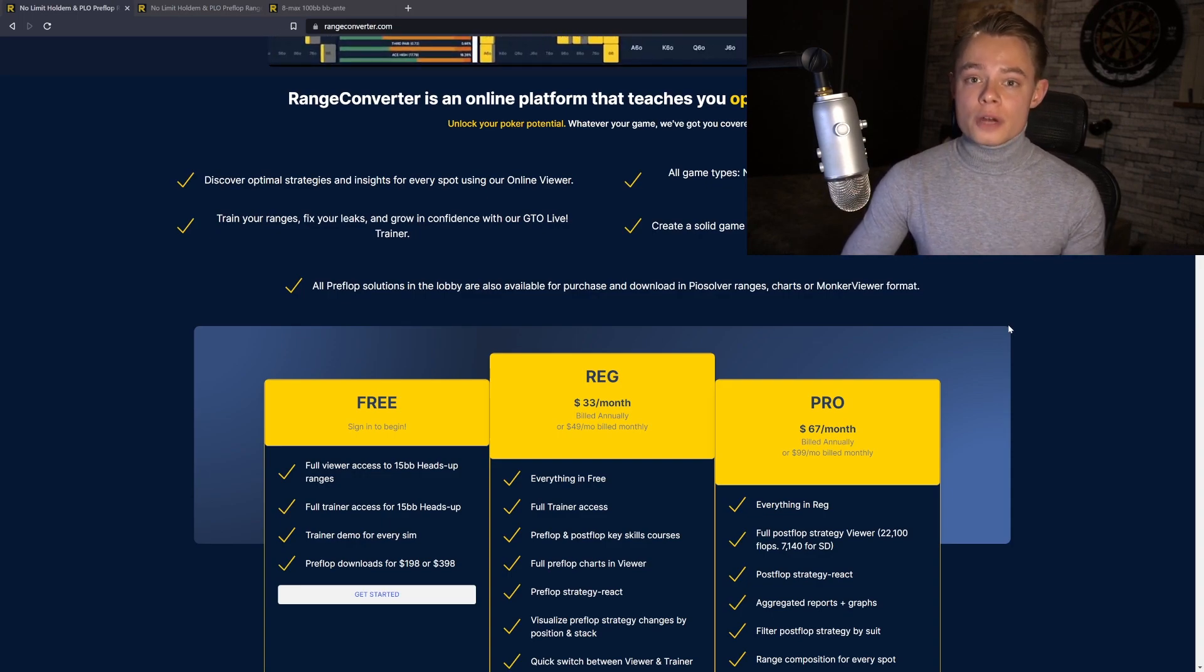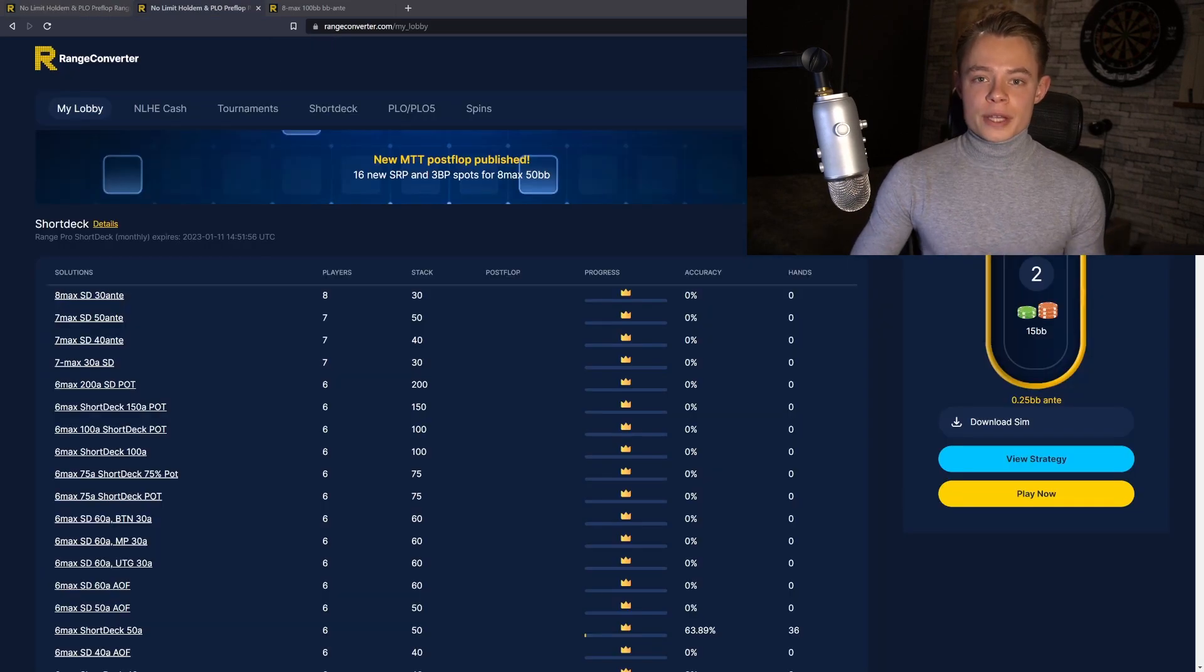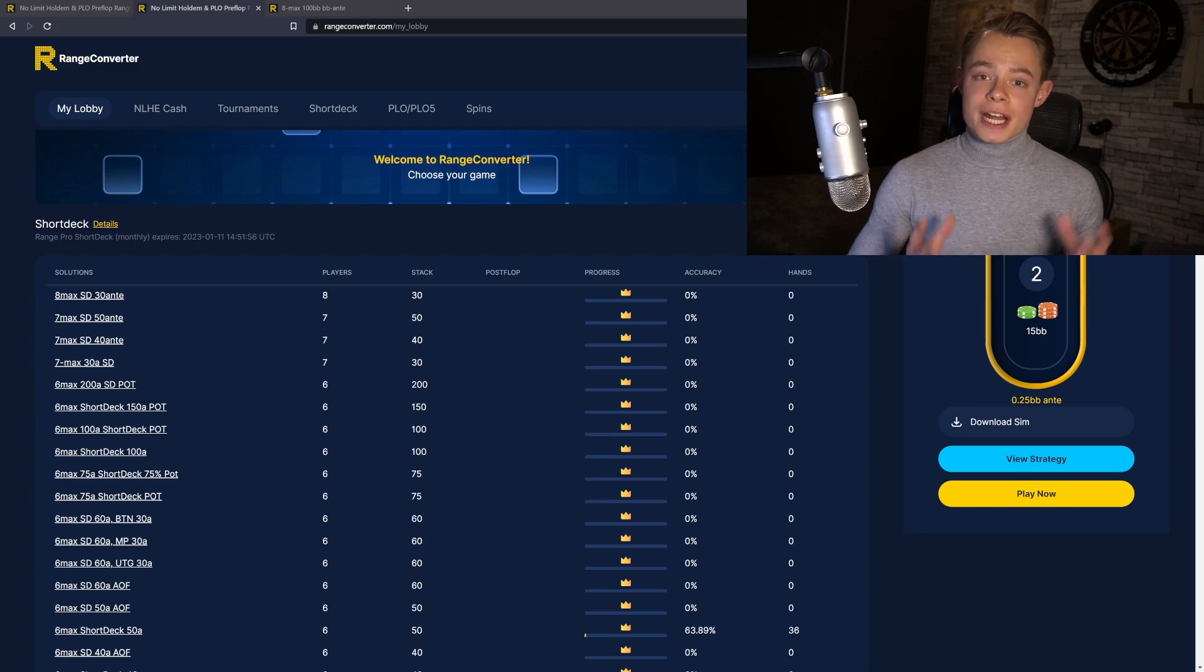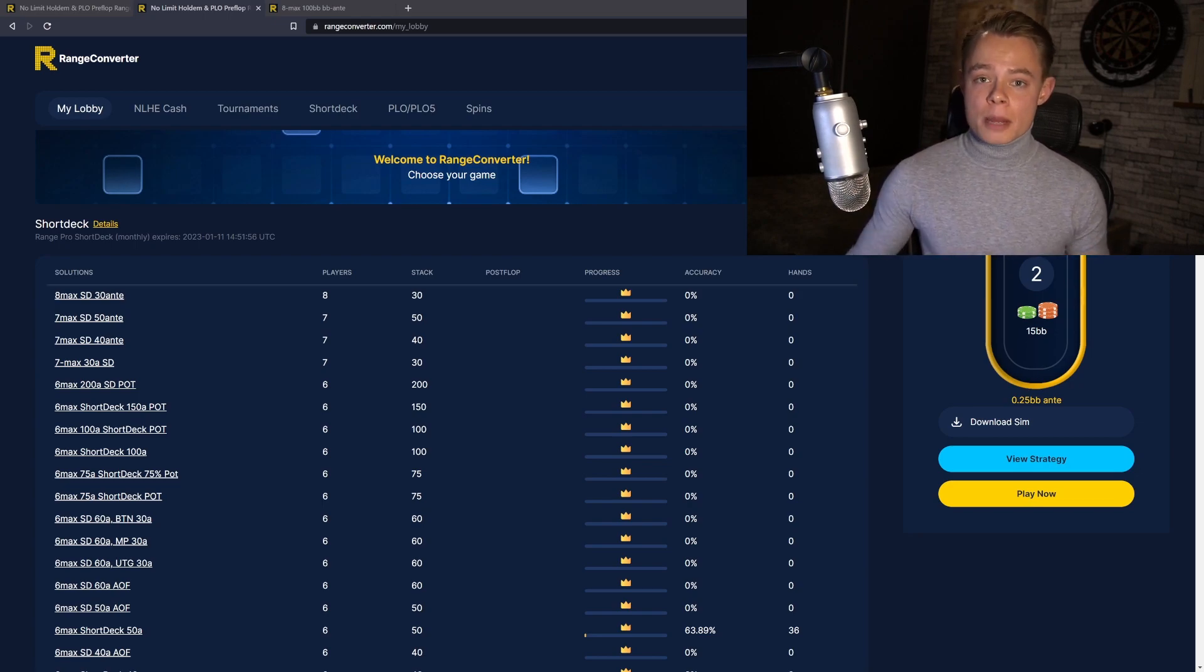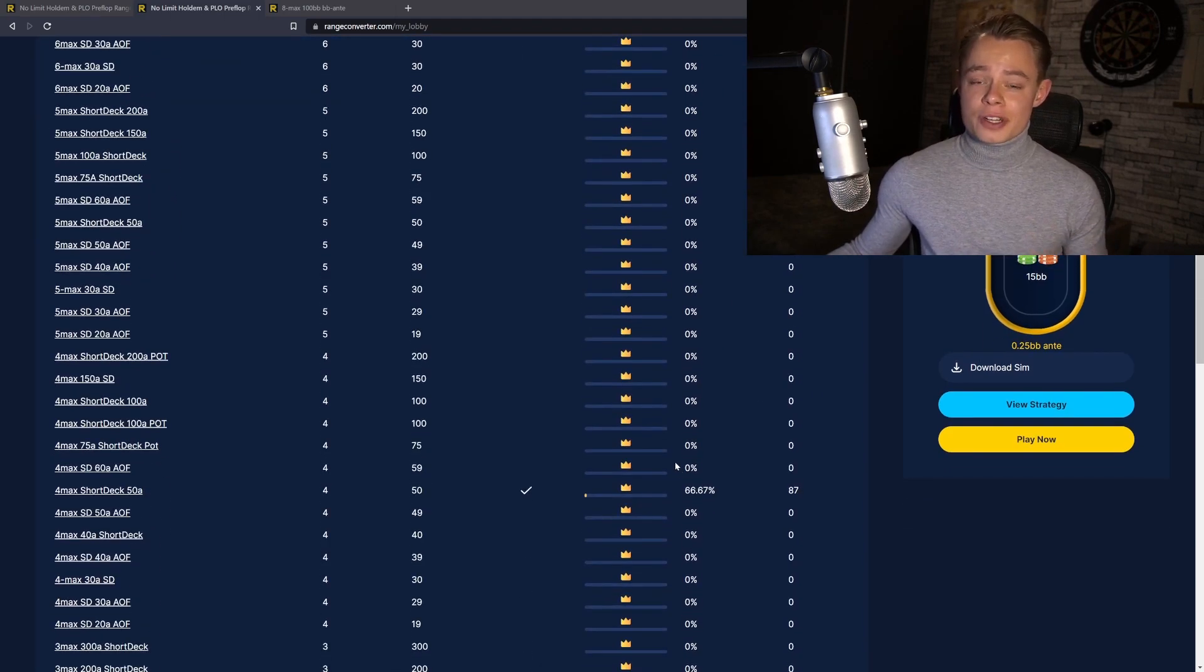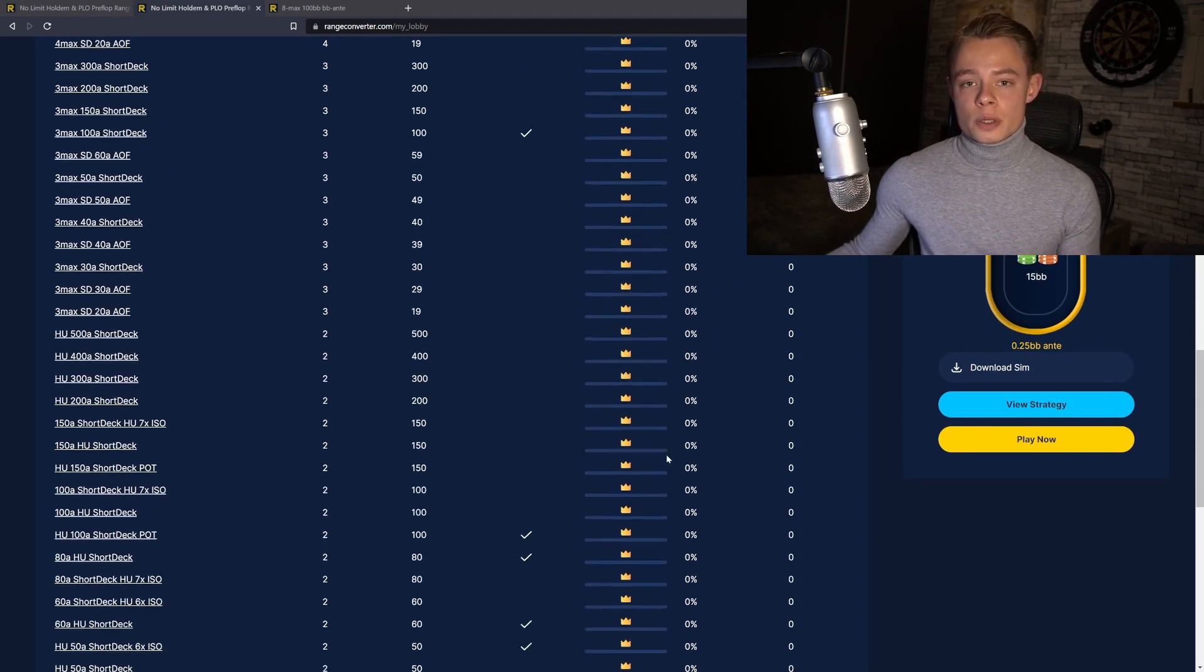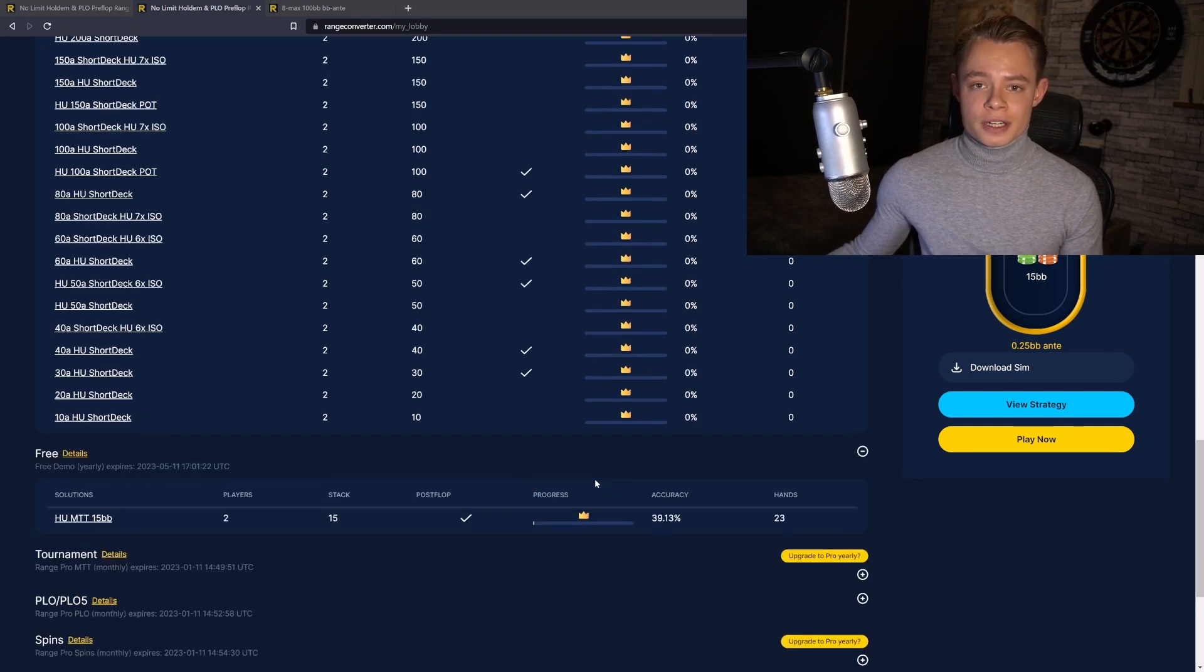You can view those in the GTO Viewer but you can also train them in our GTO Trainer. When you sign up you will get to my lobby. Up here you can find all your solutions. If you sign up for free, you will be able to train every single one of them in the trainer demo, but you will also have full access to the 15 big blind heads-up ranges both in the trainer and in the Viewer, and that's what we will focus on in this video.